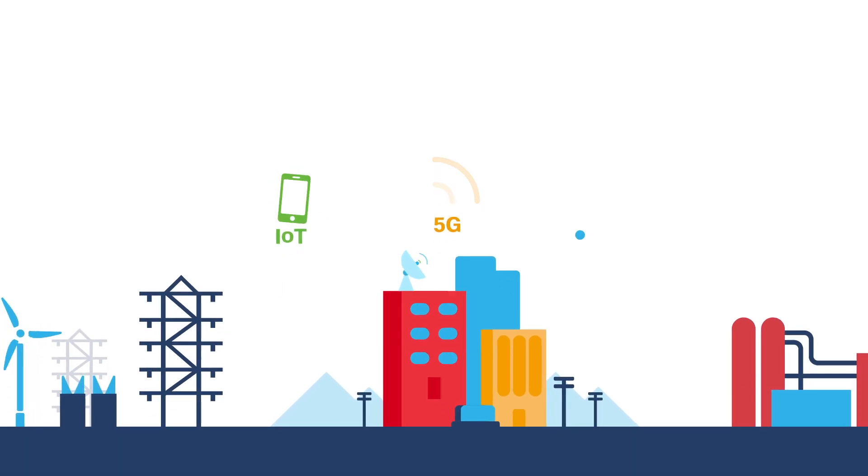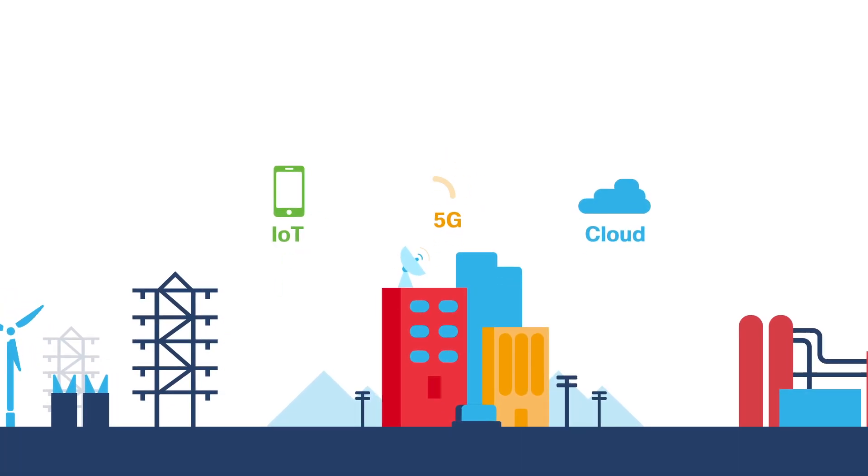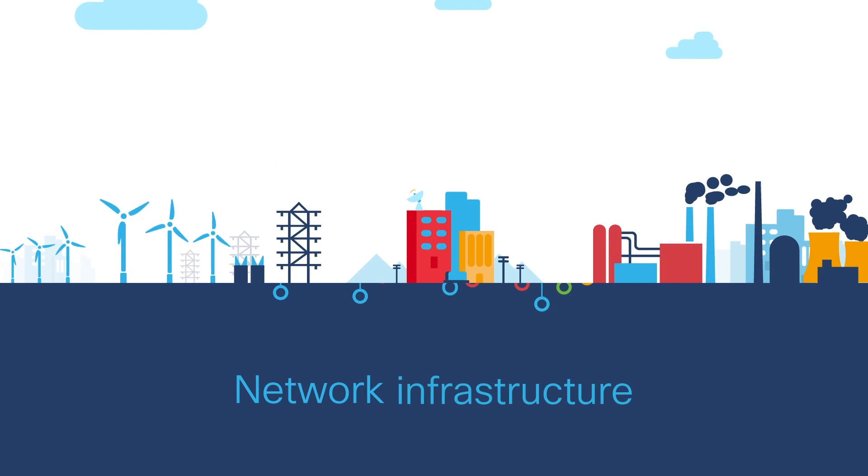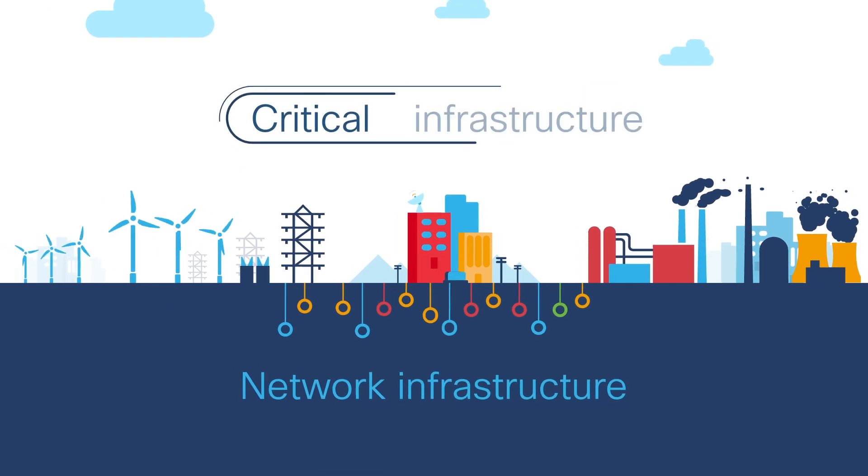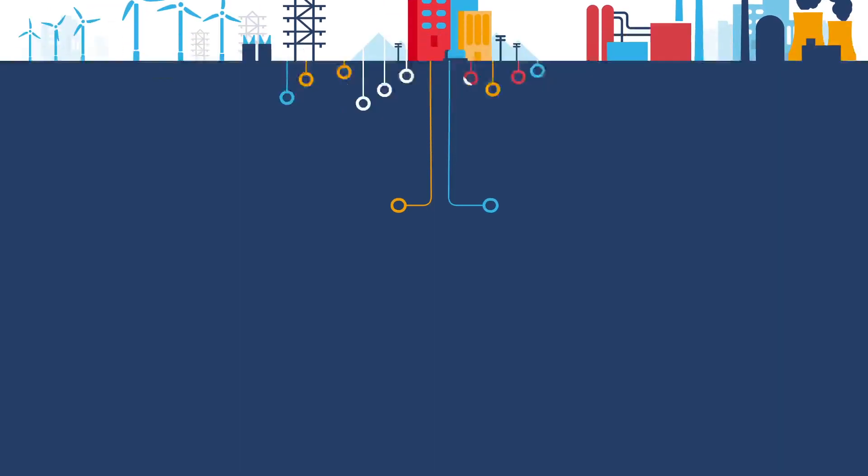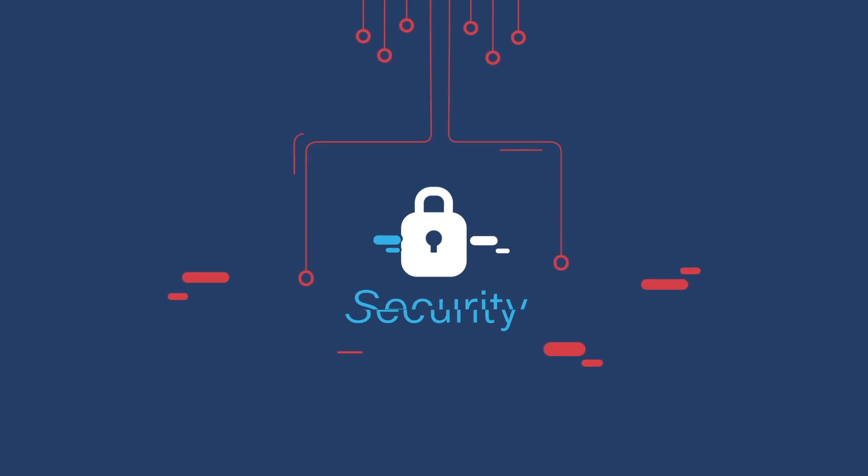With 5G, IoT, and cloud, service providers must reinvent the network to operate as critical infrastructure, which are the physical systems so vital that their incapacity could cripple our security.